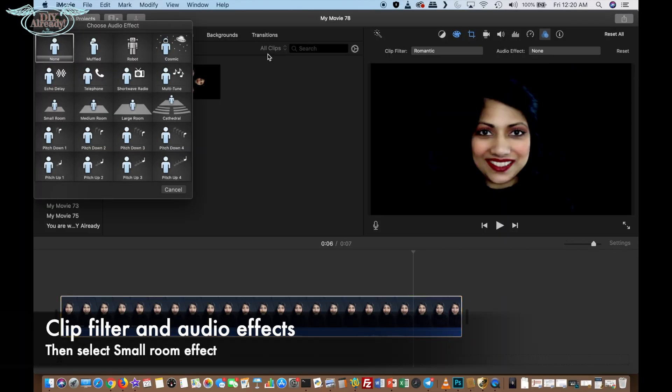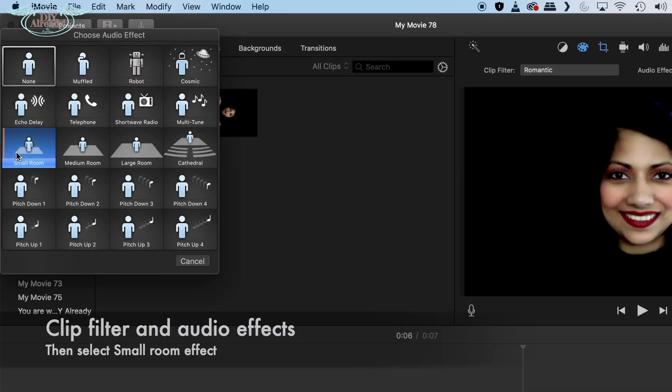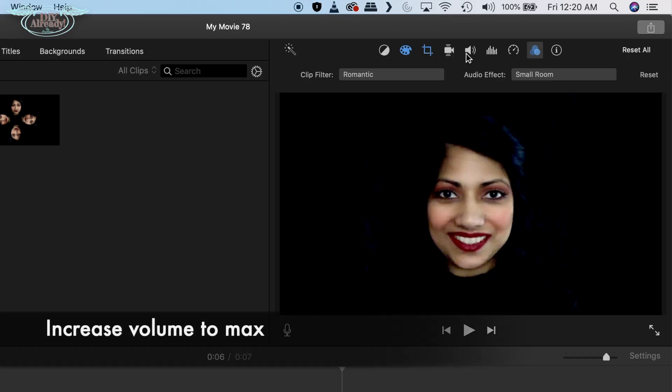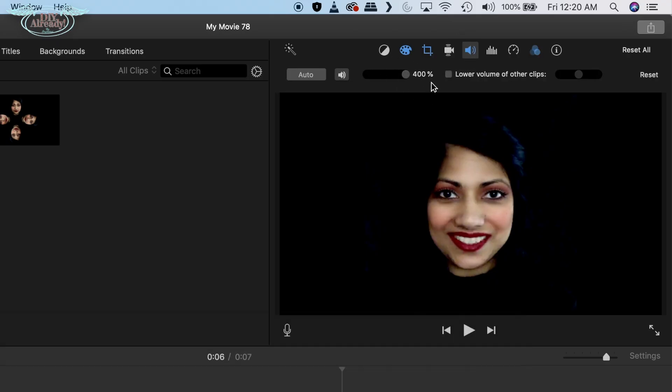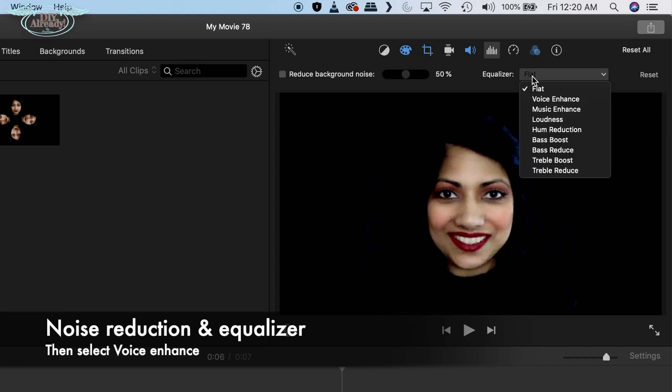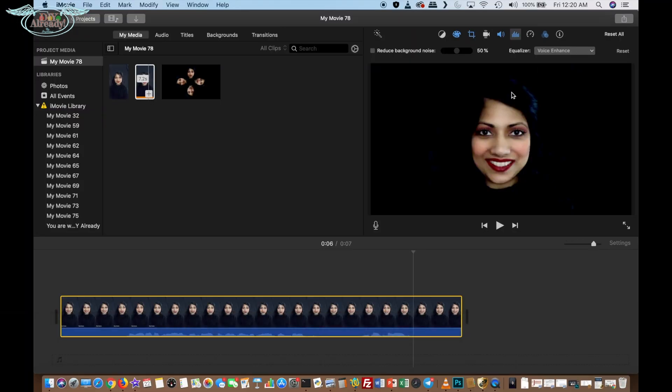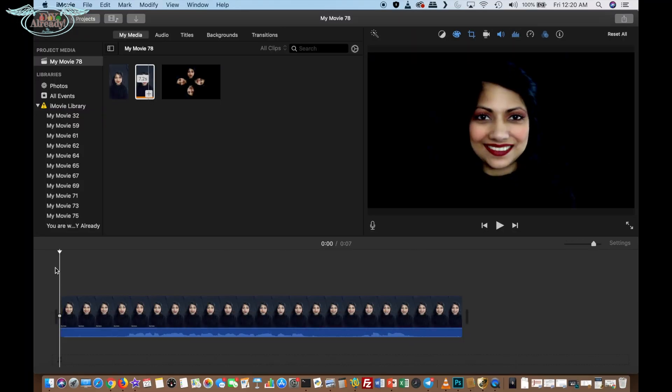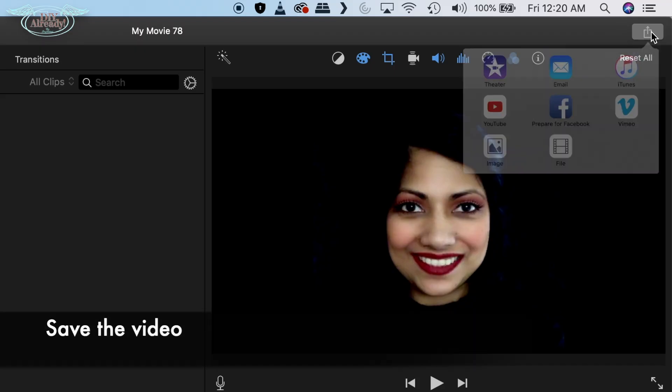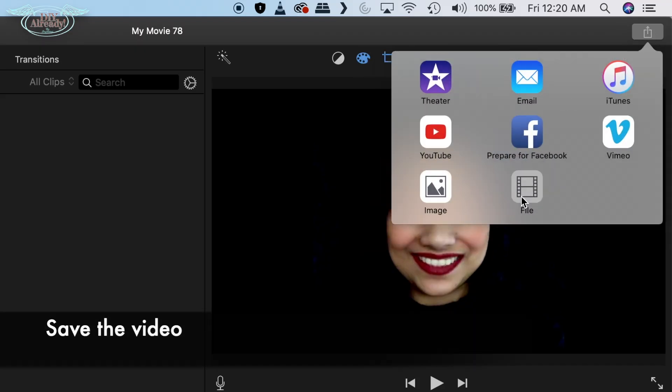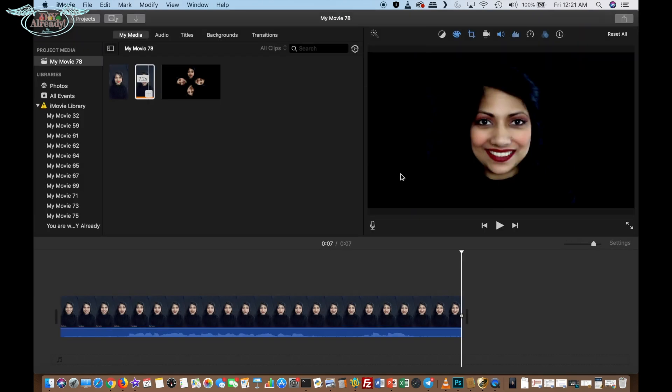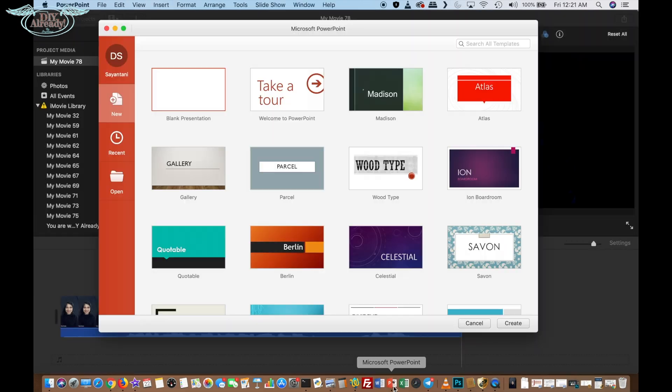Then I increased the volume to maximum. After that, I went to noise reduction and equalizer and selected voice enhance. When I was satisfied with the editing, I just saved it as a movie file.